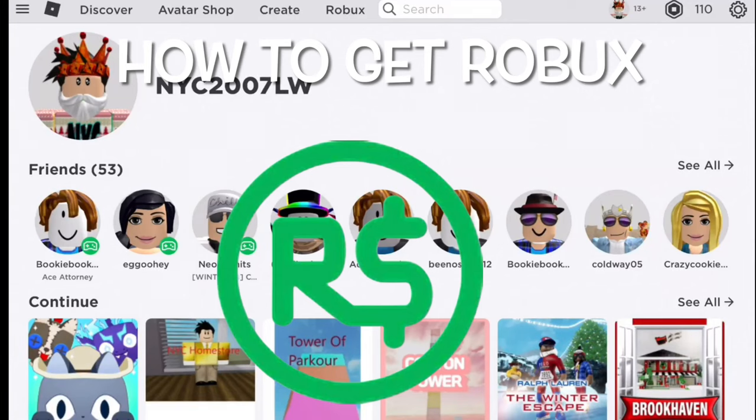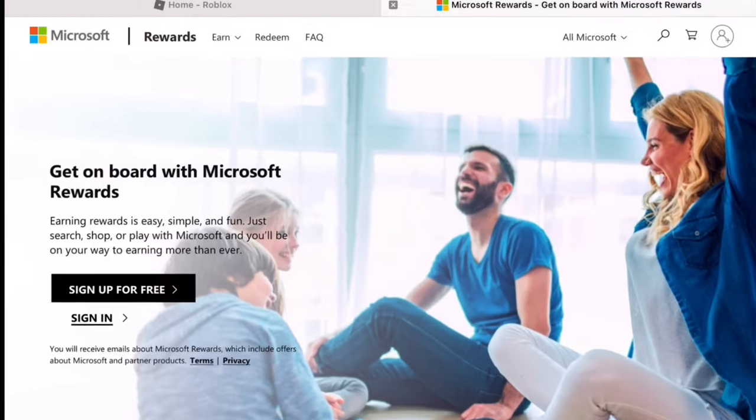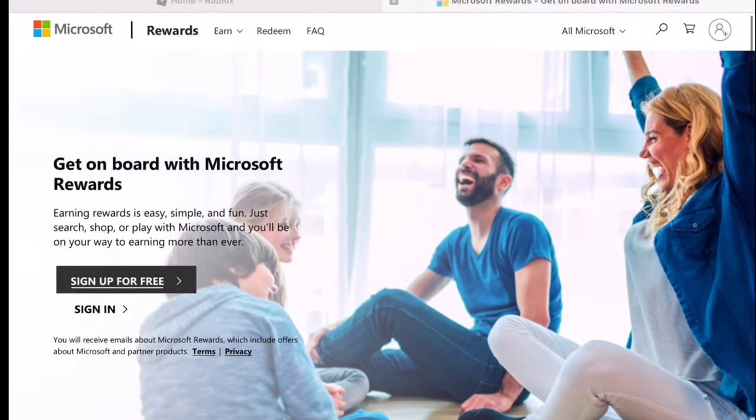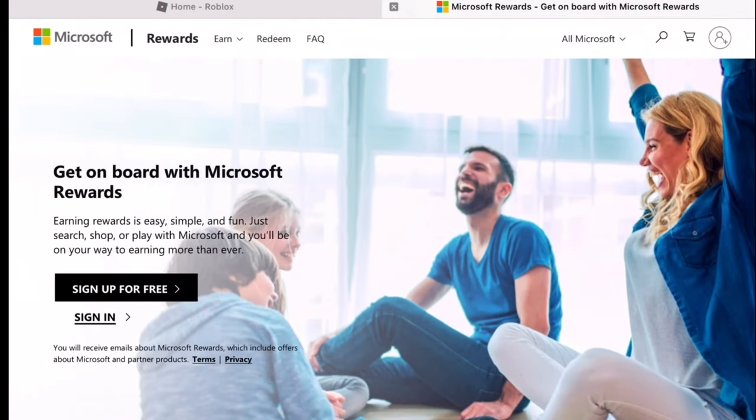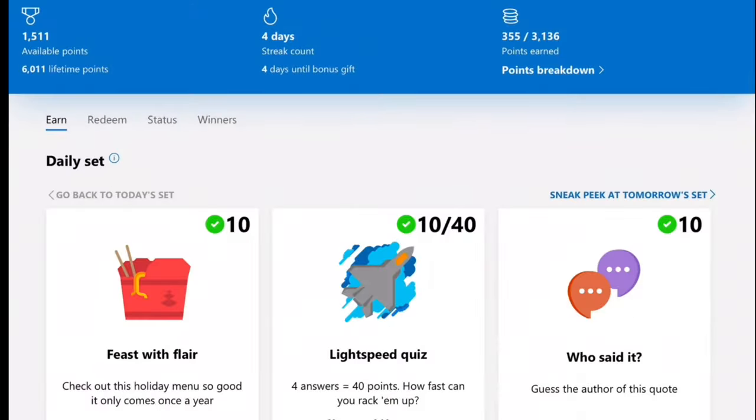Today we'll be showing you how you get Robux off of Microsoft Rewards. If you don't know what Microsoft Rewards is, it's a rewards website where you can earn points. This is the rewards page. You basically complete daily tasks to earn points.